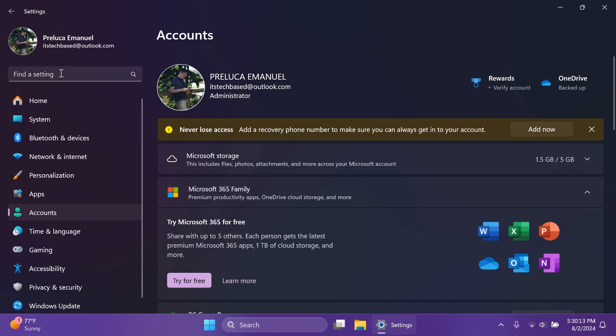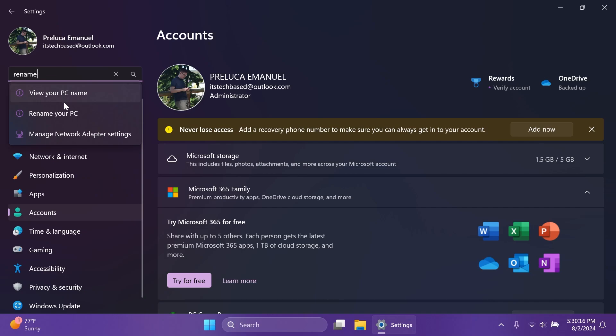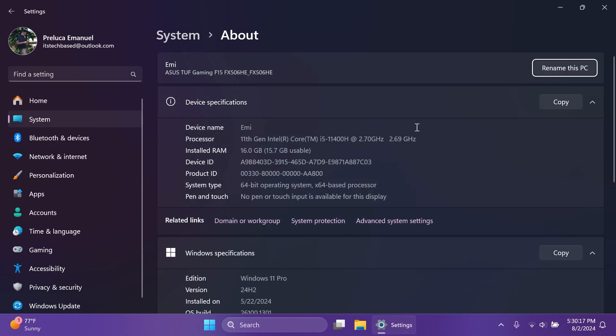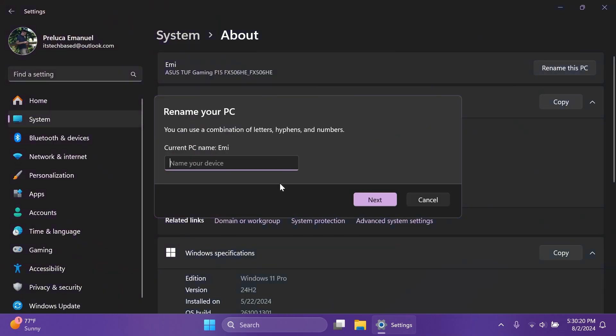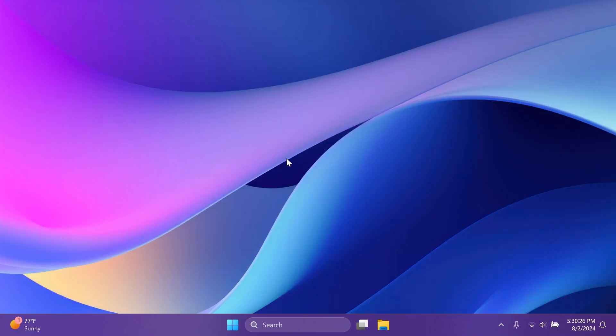There are also some dialogues that were changed. For example, the rename your PC dialogue was changed alongside with the change time and date to match the Windows 11 design principles.